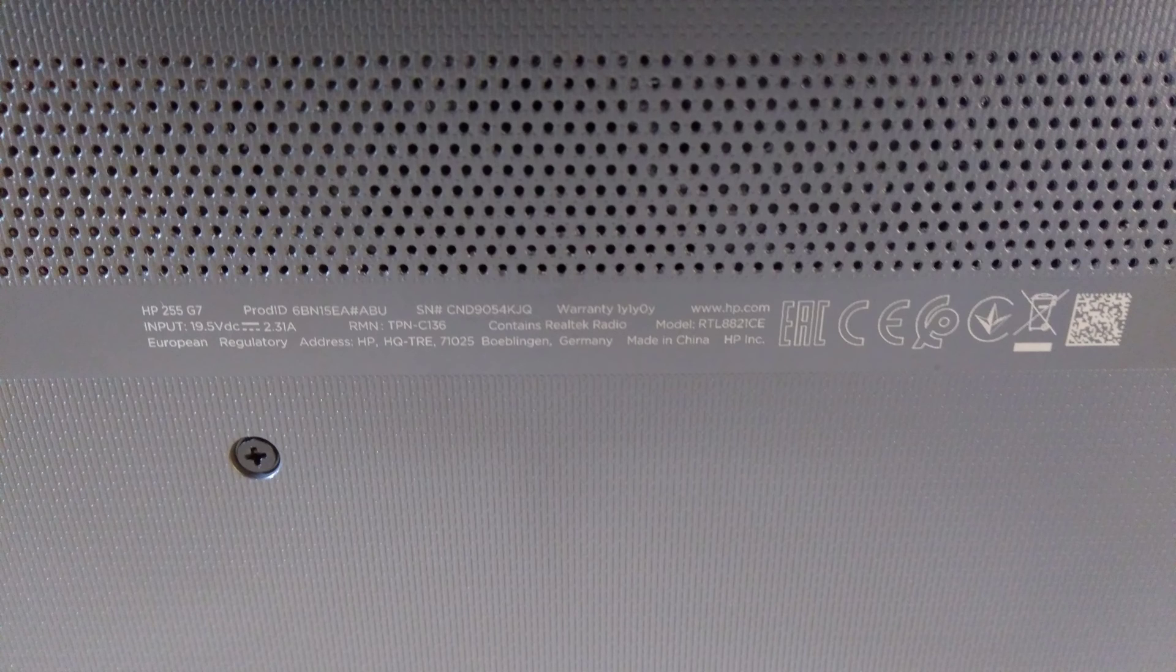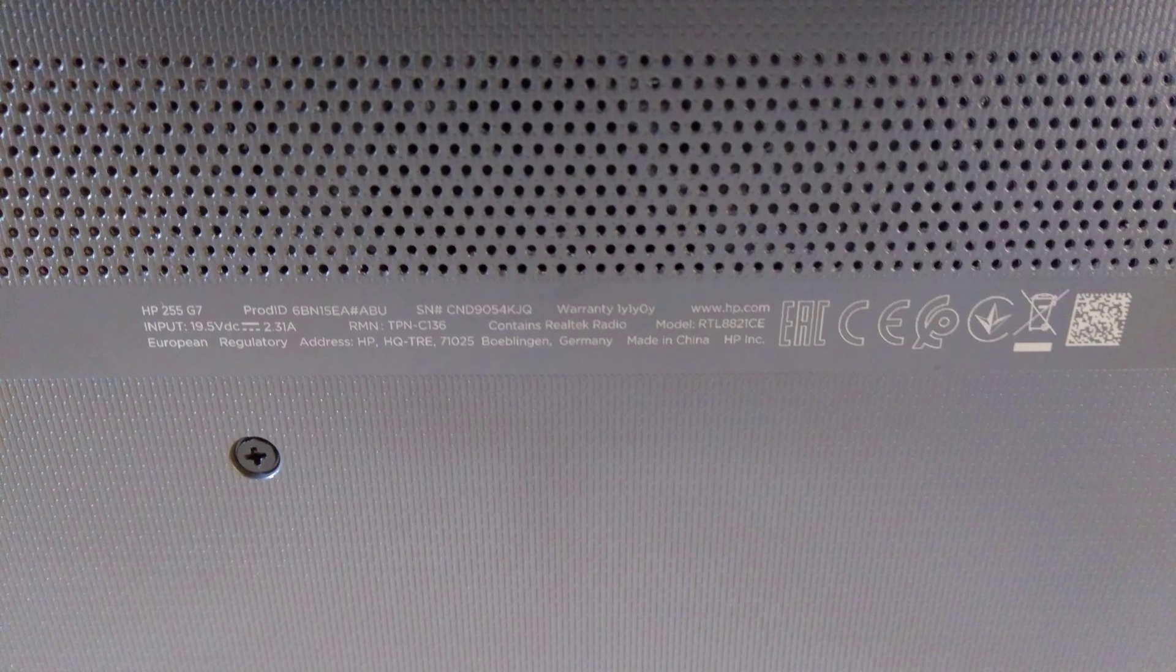It definitely takes quite a while. It's probably going to be at least 15 minutes of taking it to bits, replacing the hard disk, and putting it back in.